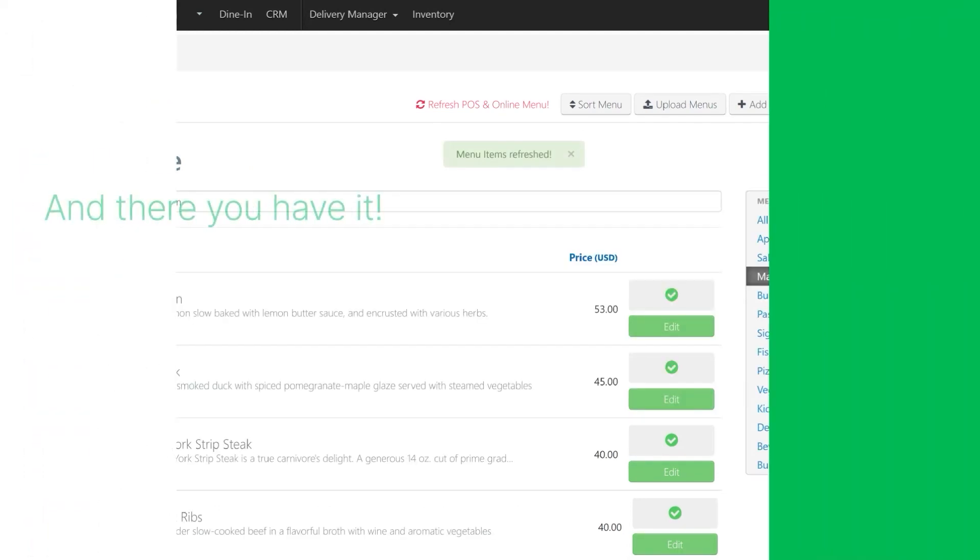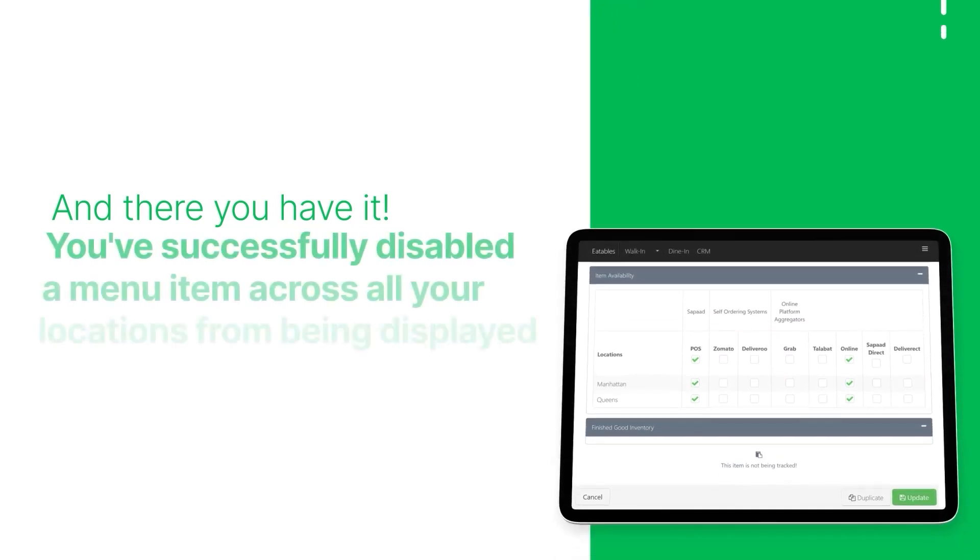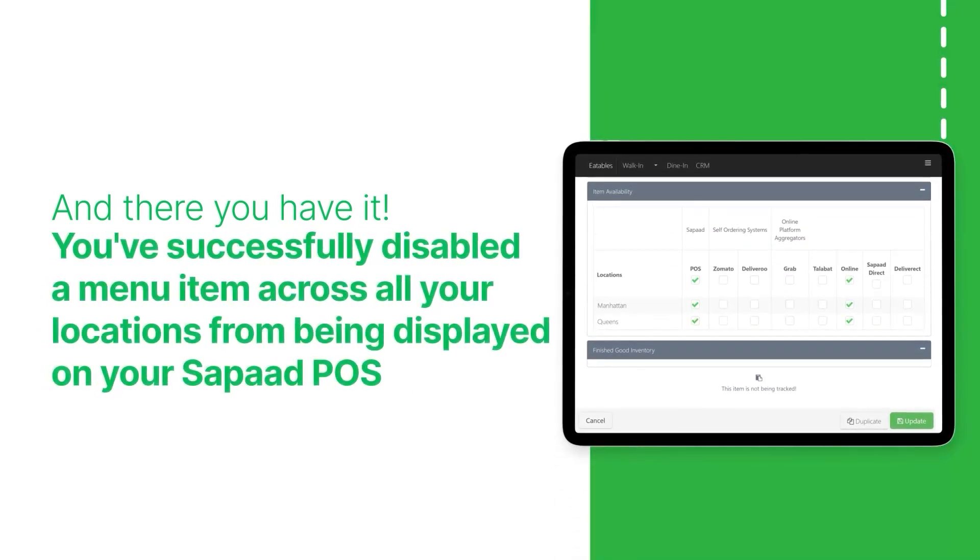And there you have it! You've successfully disabled a menu item across all your locations from being displayed on your SOPOD POS screen.